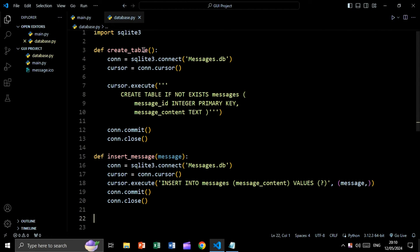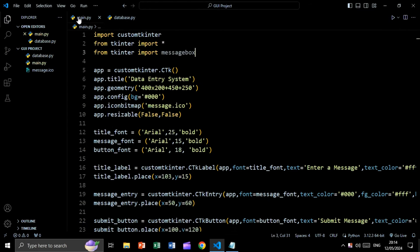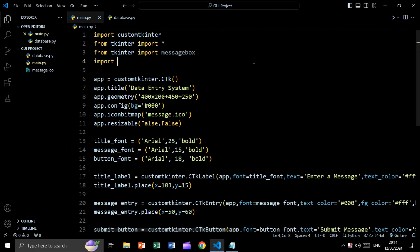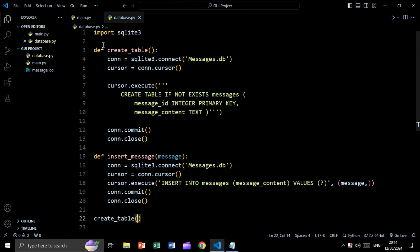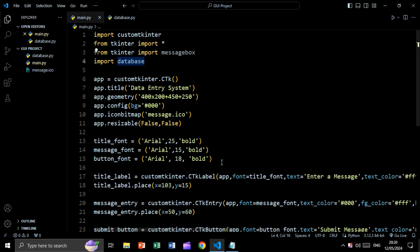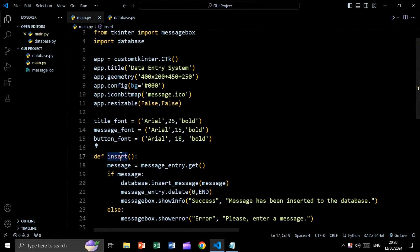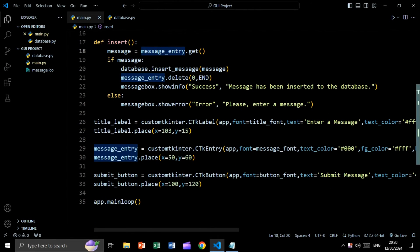At the end we will call the create_table function, so by running this file our table will be created in the database. Now let's go to the main file and say import database, so we can use the functions from our database file. Now let's create the insert function, and we are going to say message equal to message_entry.get, meaning we will get the text written inside the entry box.